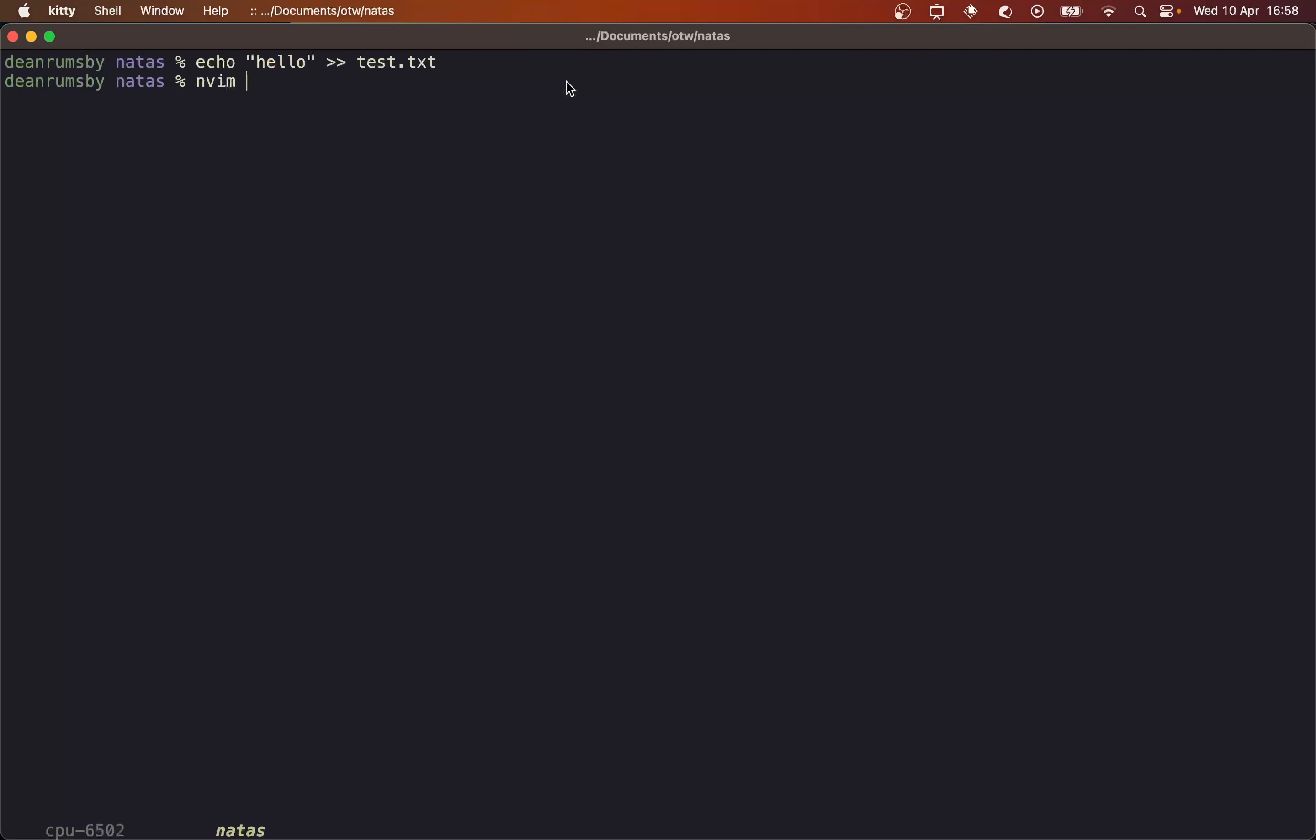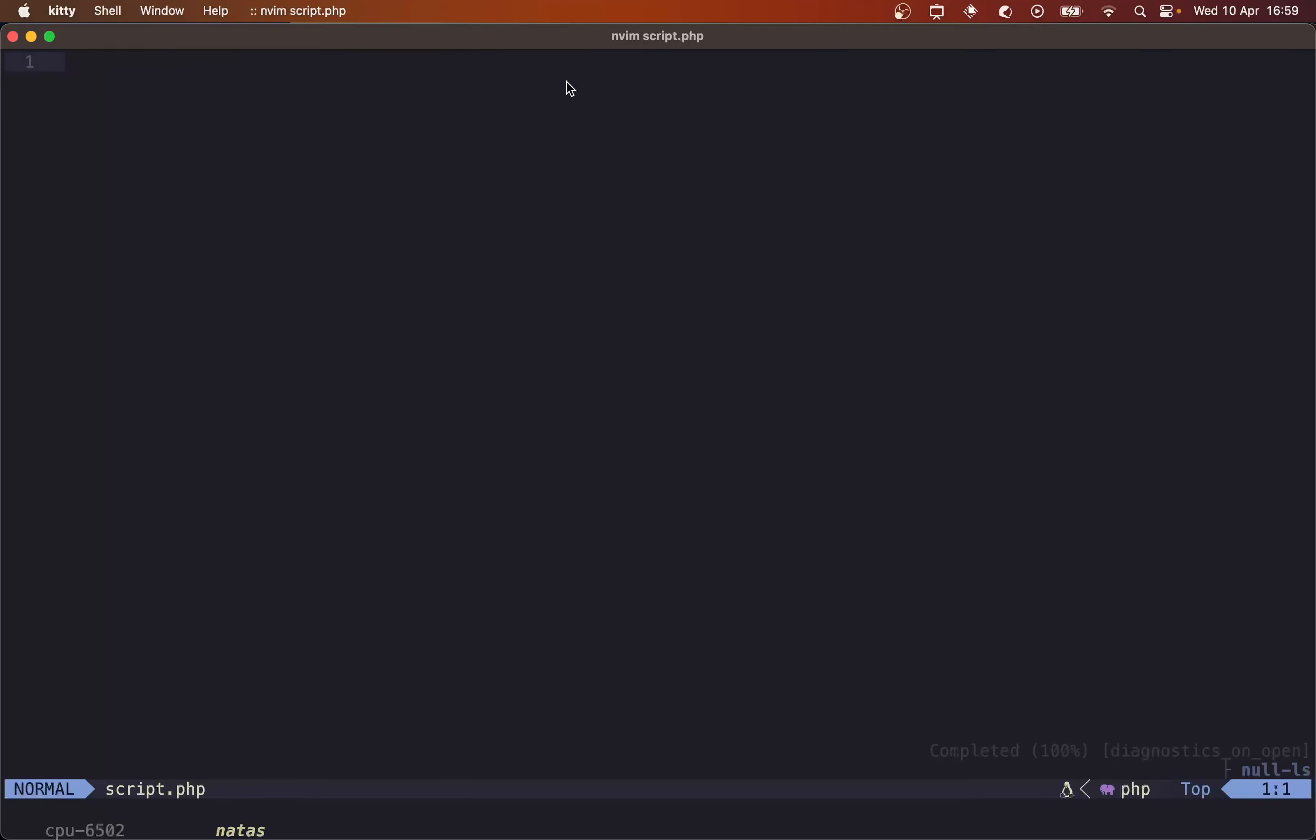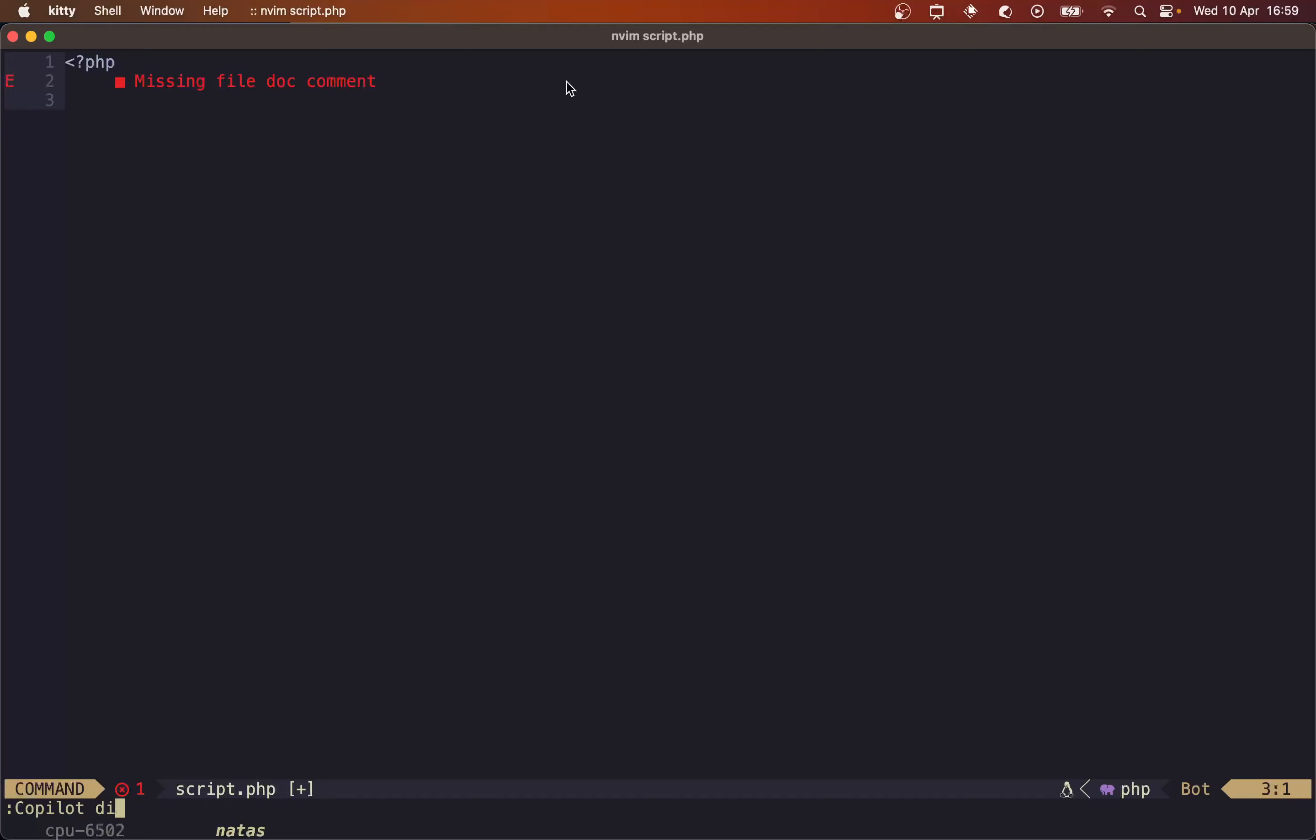So let's make a script.php and I'm going to have to turn off co-pilot because I have co-pilot enabled. So what PHP could we input that would retrieve the password from NATAS 13? Well, to include the contents of another file on the server, we can use the include or require commands. So let me just use require and we know the file we're looking for is NATAS 13.